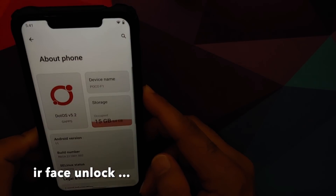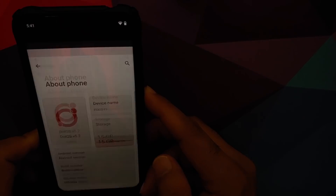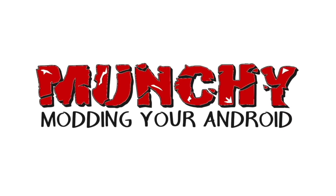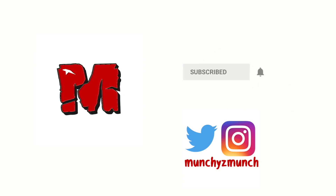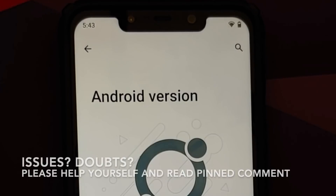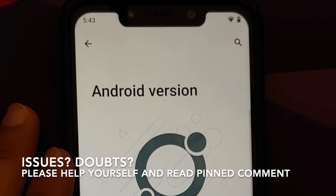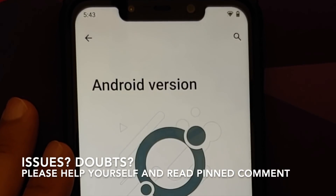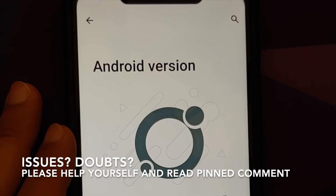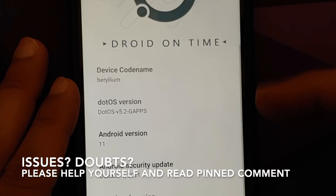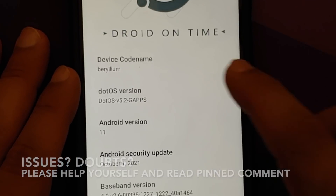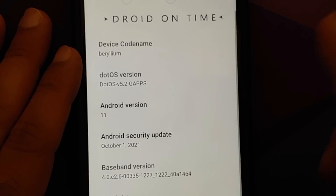First look at the official build of Dot OS 5.2 running on the Xiaomi Poco F1. The first build of Dot OS 5.2 is available for the Poco F1 — this is the official build.